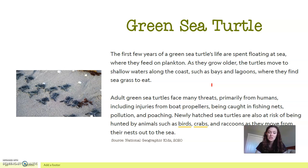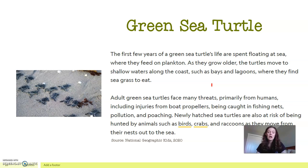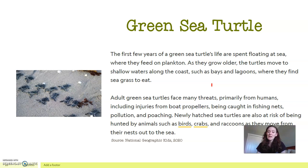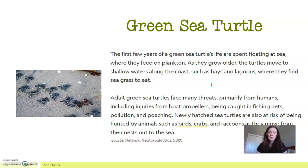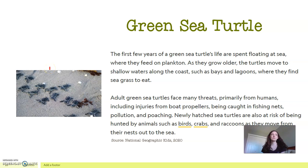As they grow older, the turtles move to shallow waters along the coast, such as bays and lagoons, where they find grass to eat. Adult green sea turtles face many threats. This goes back to the idea of when there is trash in the ocean — things that may hurt our sea turtles. We just have to be mindful of our impact on our environment. They are hunted by birds, crabs, and raccoons that like to eat the eggs on the beach. When the baby turtles hatch, they actually use the light of the moon to help guide them to the ocean, but they do have some predators.